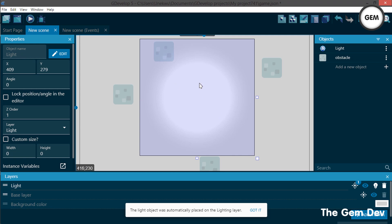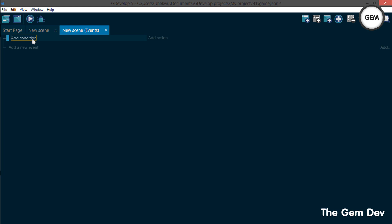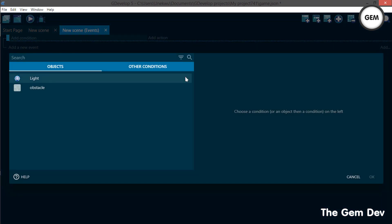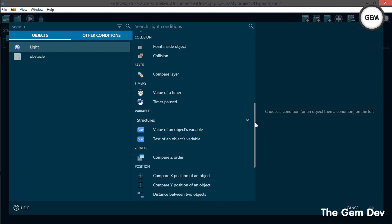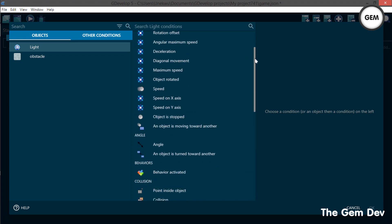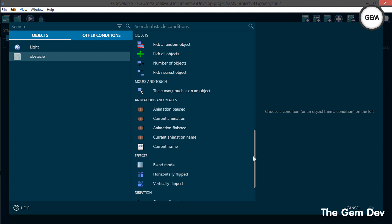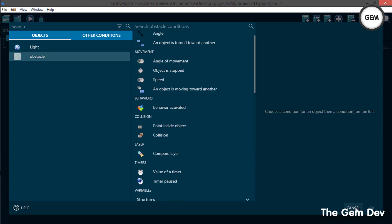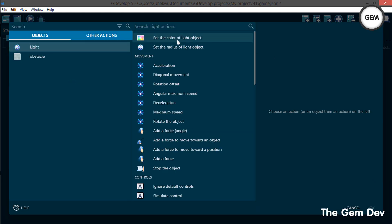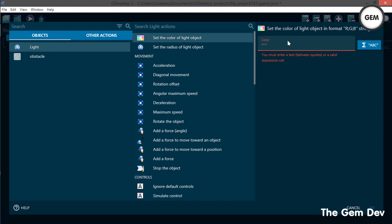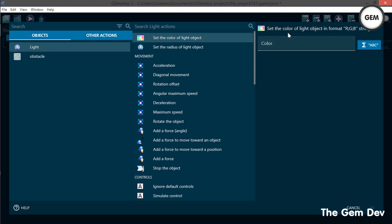Let's go to the Events editor to see what actions and conditions are available for our light objects. Add a new event and add a condition — searching for 'lights' reveals no conditions for the light object itself. Let's check the actions — we get 'Set the color of the light object' and 'Set the radius of the light object.'